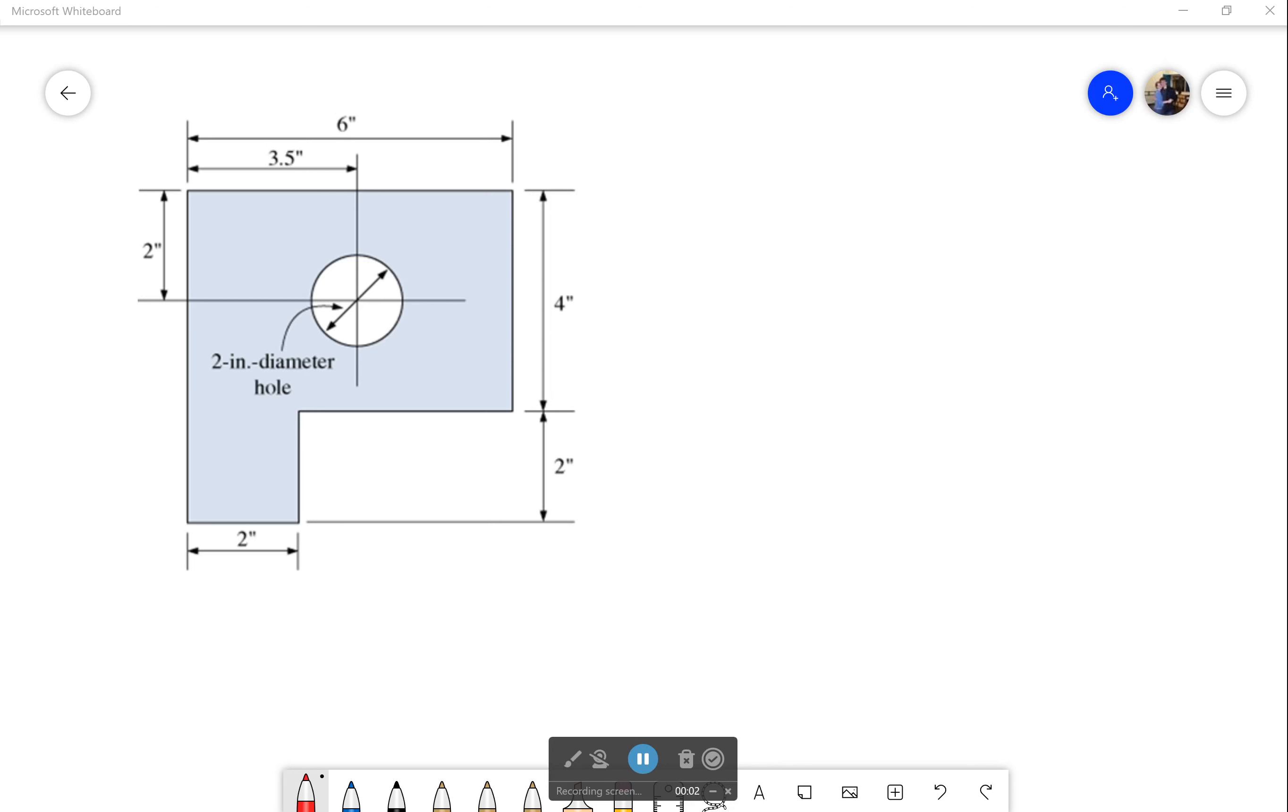Okay, now this time we're going to be trying to find the centroid of this composite shape. Now, composite shapes can be difficult, except they're not.